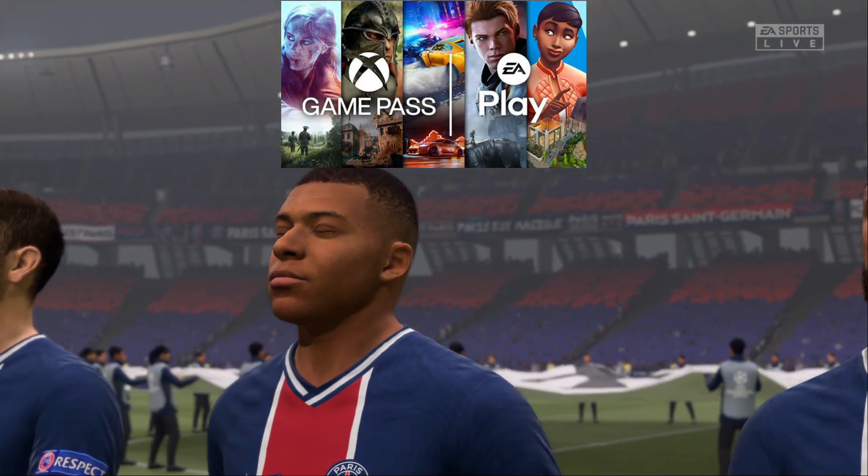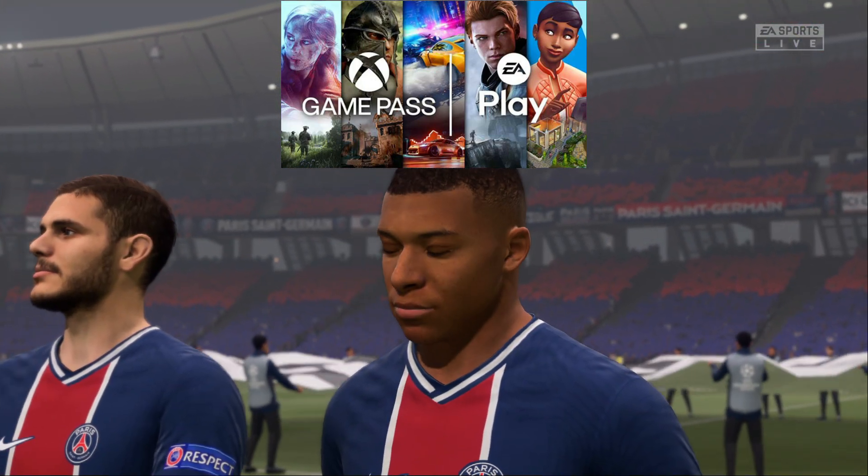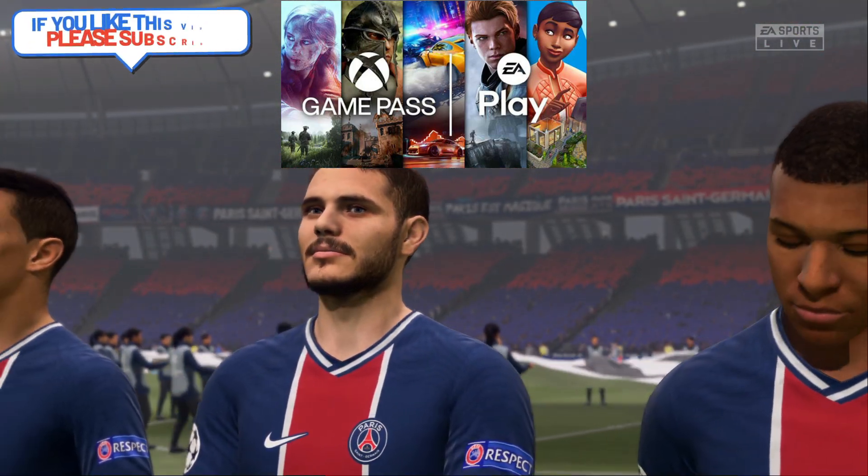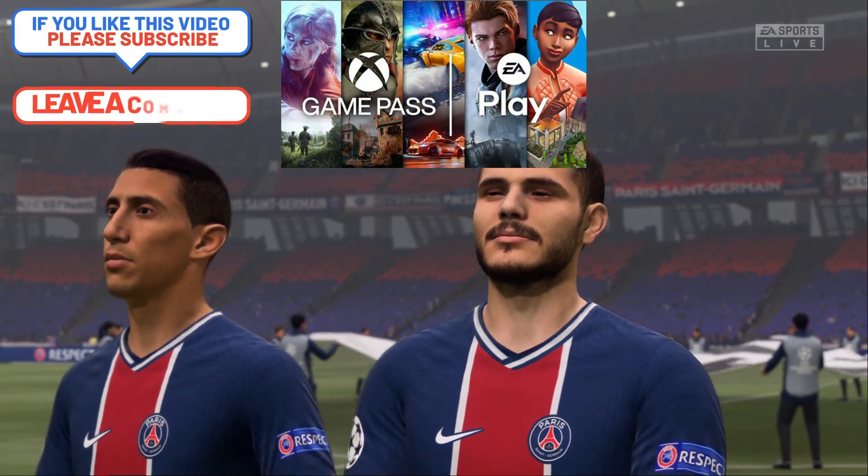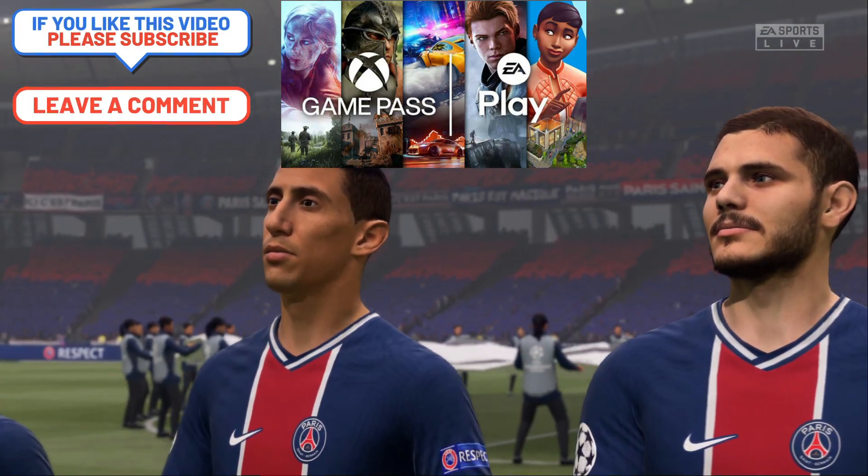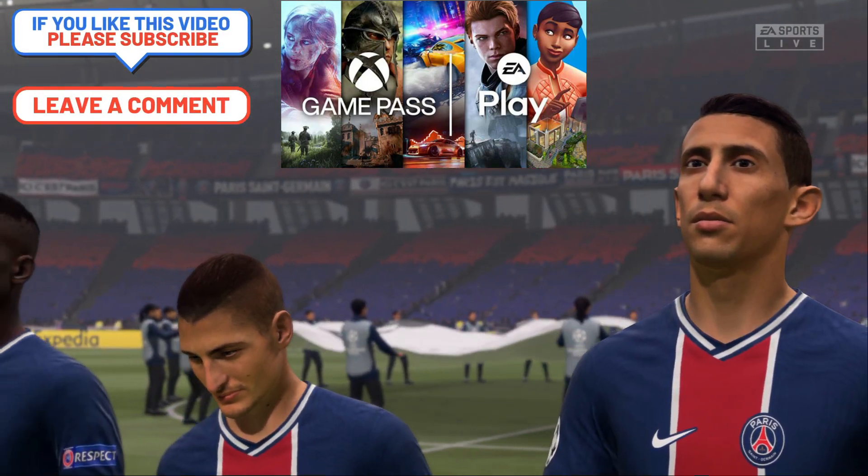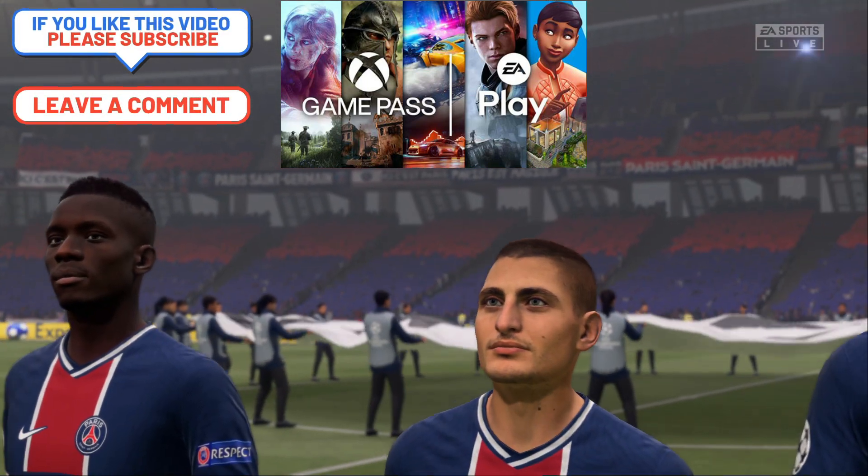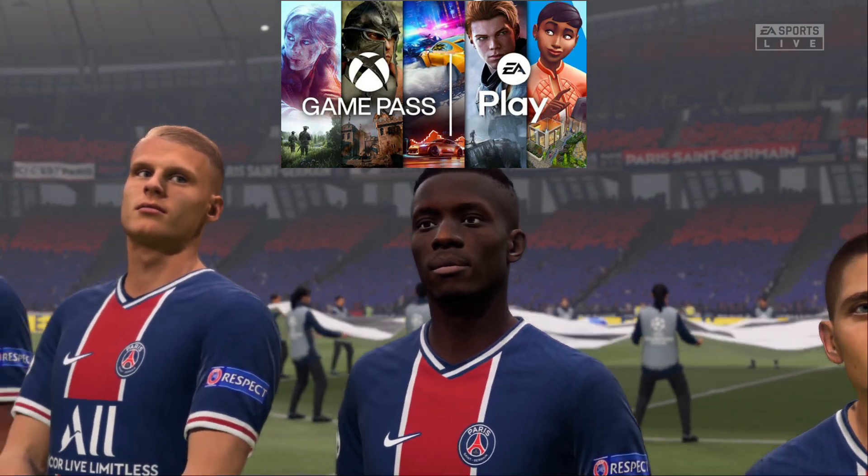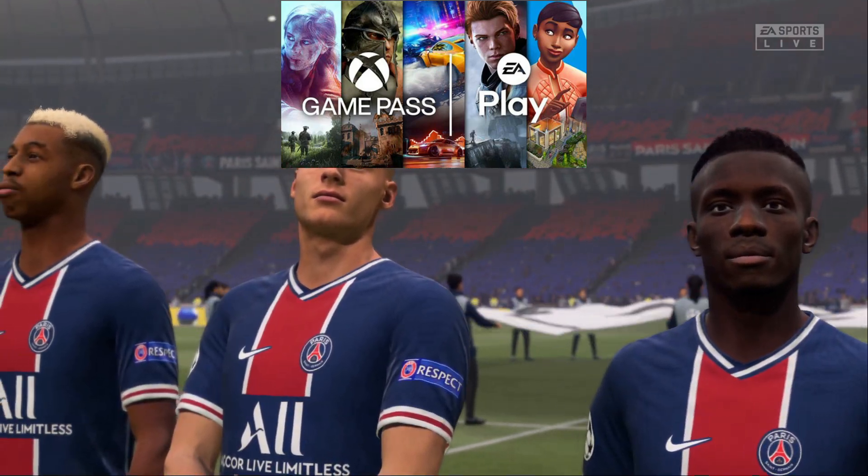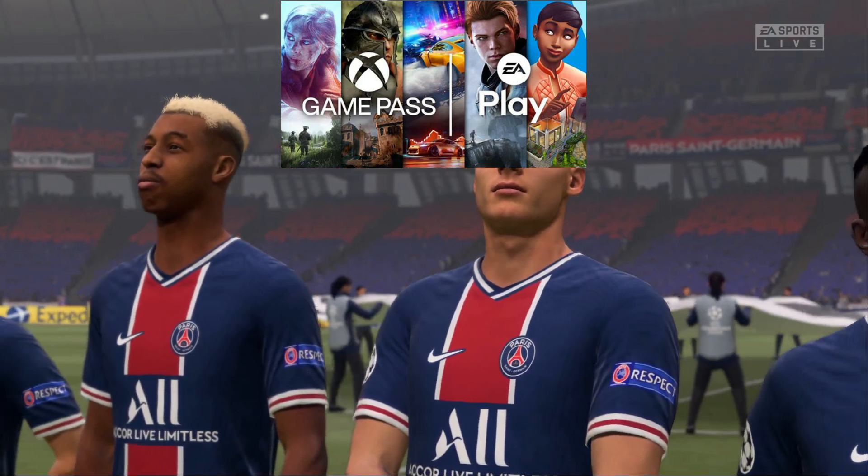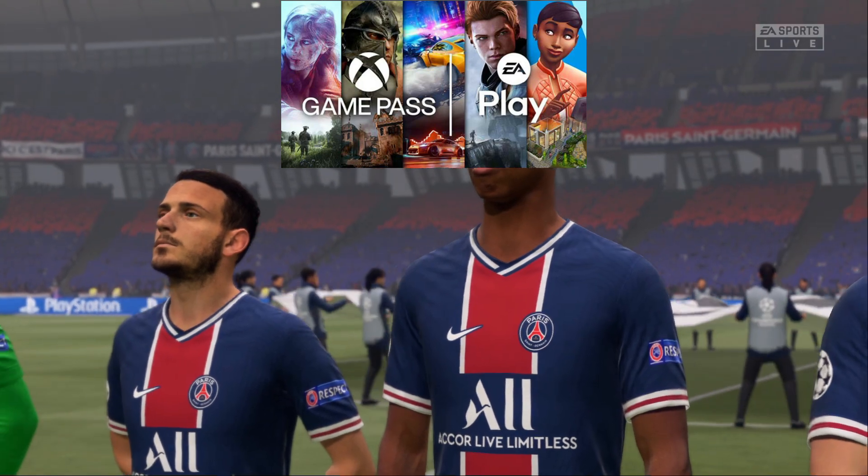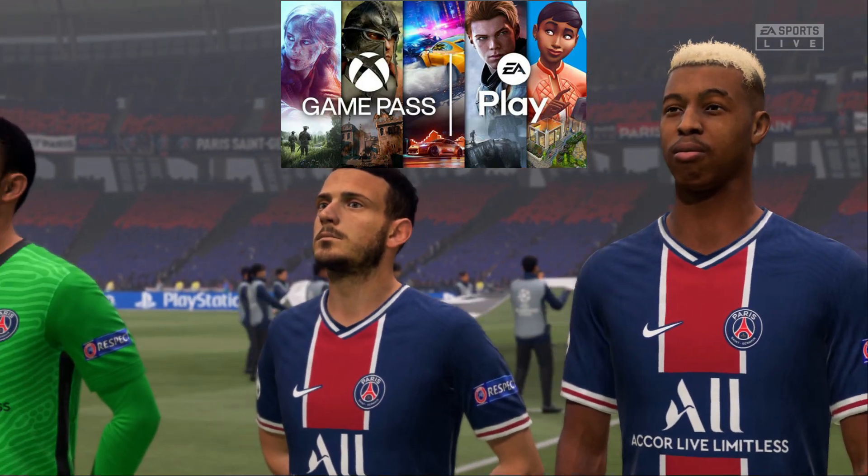EA Play hits Game Pass on PC and it's fantastic. We've got like 60 games now on PC included with our Game Pass subscription. We have access to trials like for FIFA here, but I did run into some bugs and issues getting this set up and I want to kind of go over those that might help you out here in this video.